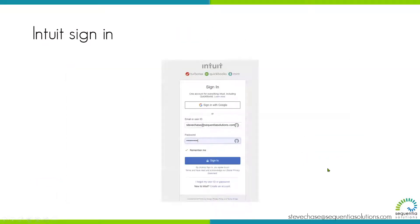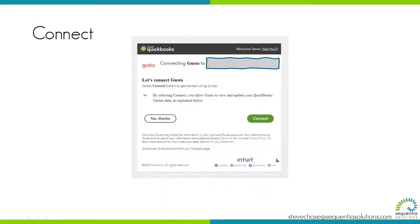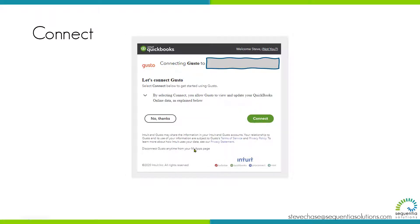That will prompt you to sign into your Intuit account. After you provide your QuickBooks Online username and password and sign in, you'll then see a screen confirming, are you sure you want to connect? This is the opportunity you have to agree to connect. You can always disconnect later down the road. You'll find all your app connections under My Apps in your QBO.